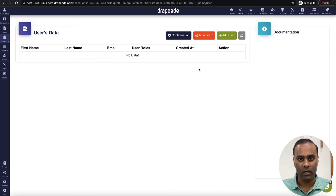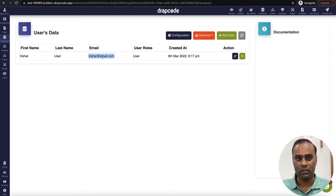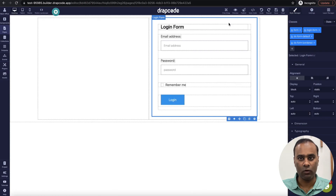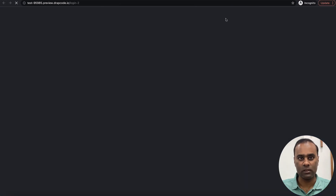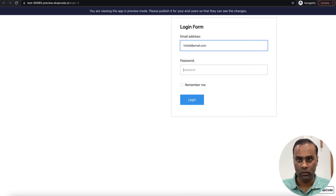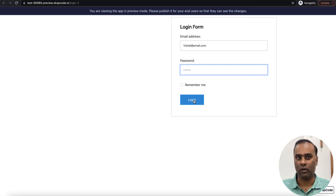If I go to my collections and refresh, I can see one user has been created. Now let's log in with this user. I go to the login page, enter the email I signed up with and the password, and click login. It will log me in and take me to the dashboard.